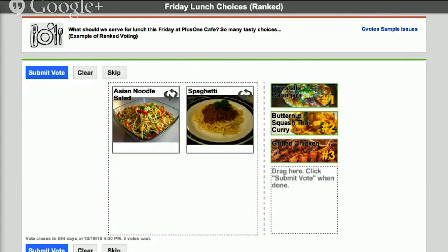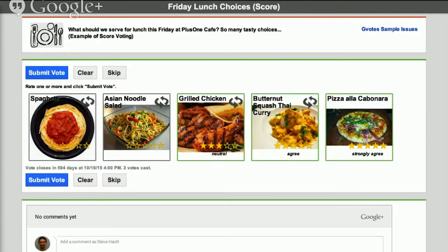The next slightly more powerful voting method is called ranked voting. In ranked voting you can give your explicit ordering of items. With Google Votes you can drag the items to the right and drag them around to set the exact ranking you want. The last method we'll cover is score voting or range voting, where you give each item a score. For Google Votes we've implemented five-star voting.